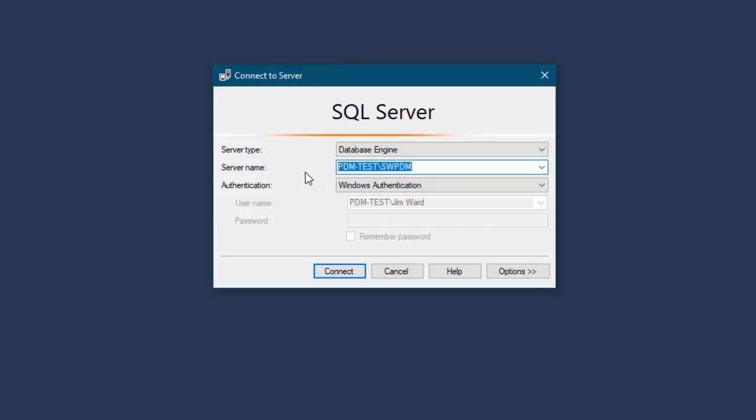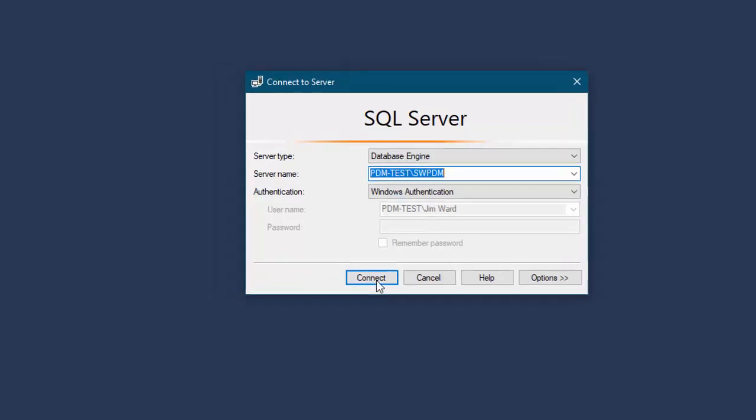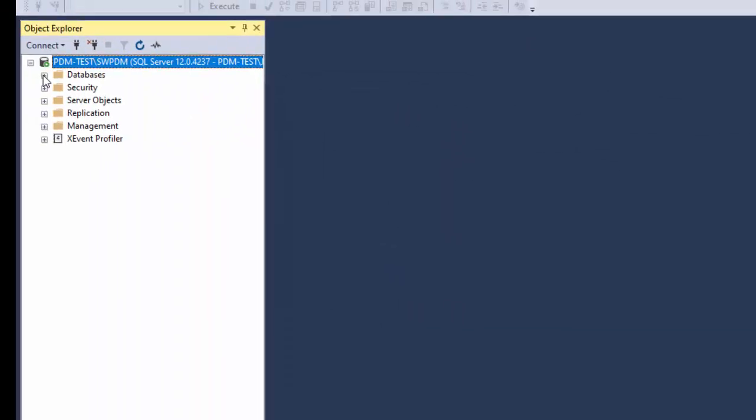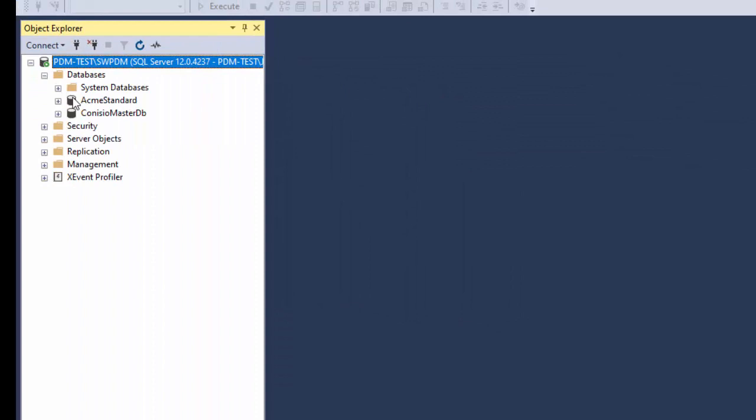And then on the server name here I choose the pdm-test and then the instance name. So now when I look at databases I can see that there is the database I'm looking for and the Kinesio standard.